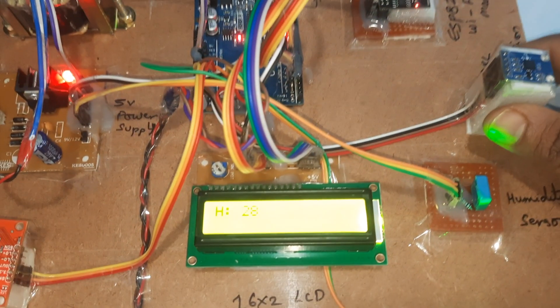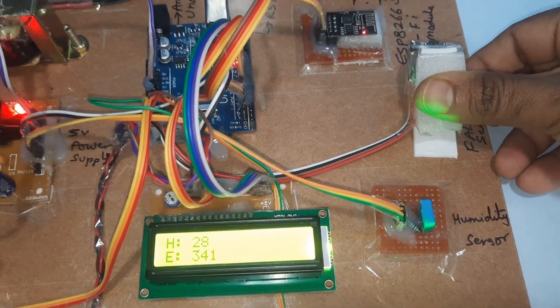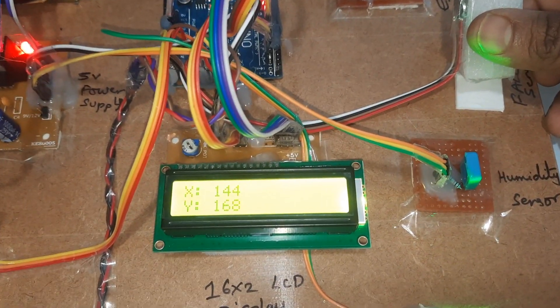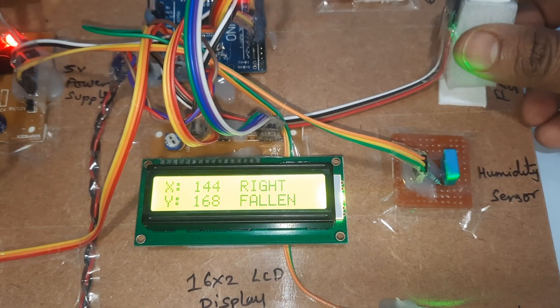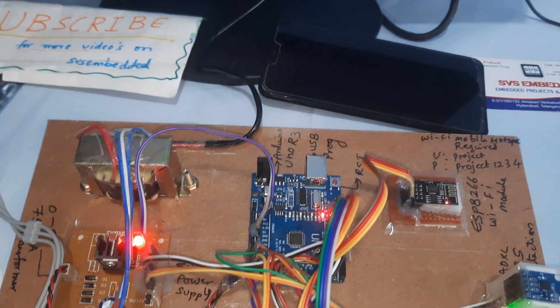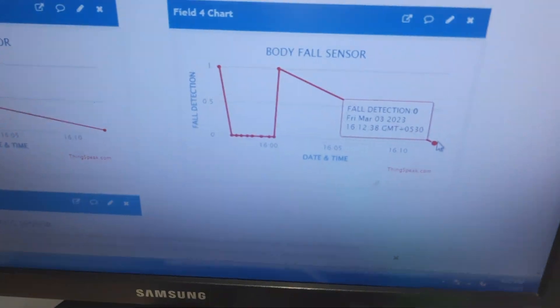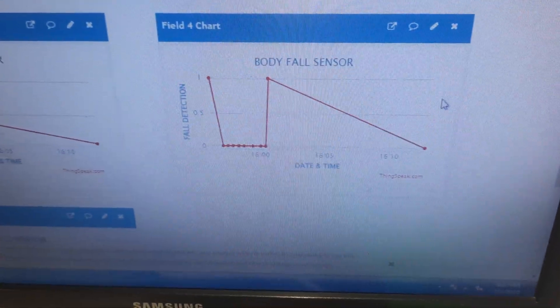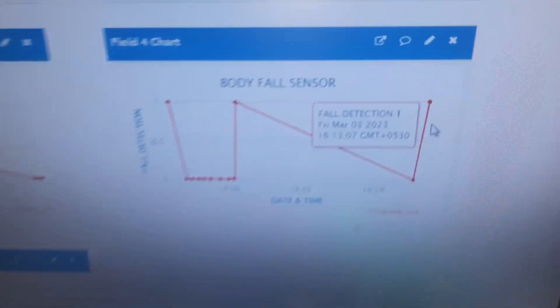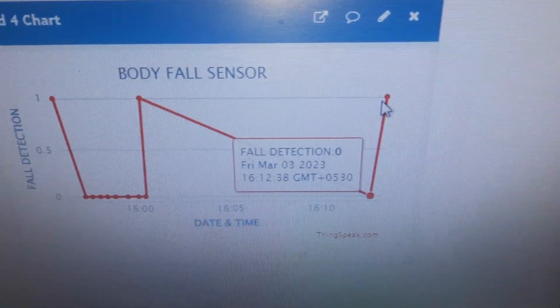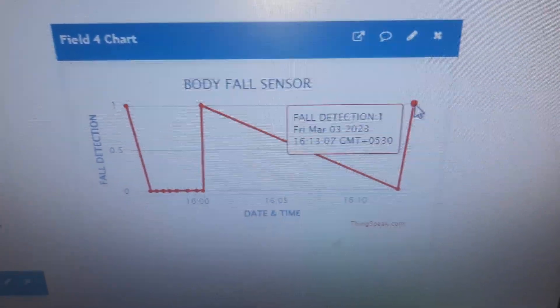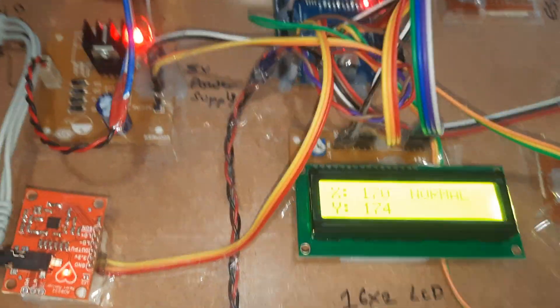Now I'm going for the fall detection. Right fallen - so we will get the fall detection here. It should go to high. Yeah, fall detection is detected.